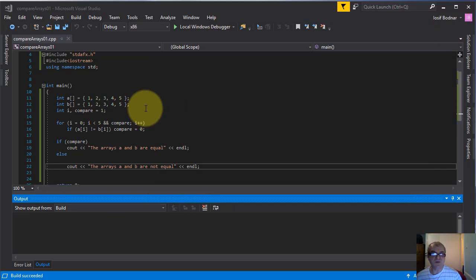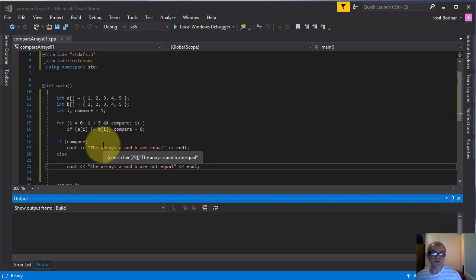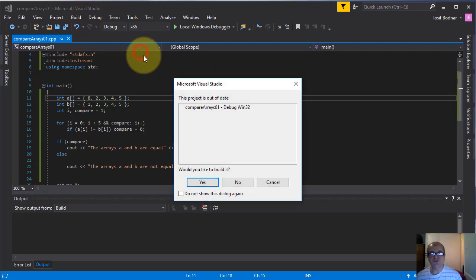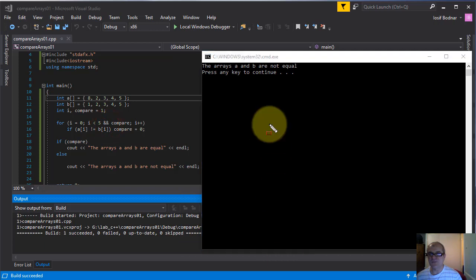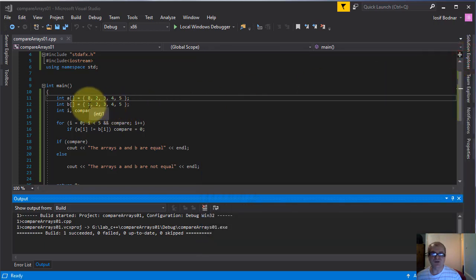It seems this new method works properly. Let's do a few changes inside these two arrays A and B to see if this new method will work correctly further. Let's change this value 1 with 8 and release the application in console again. Here you go — as you can see the result changed. Now we received the message: the arrays A and B are not equal, which is true because I changed the value on the first position of array A from 1 to 8.